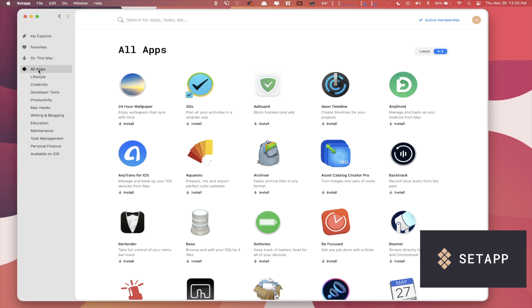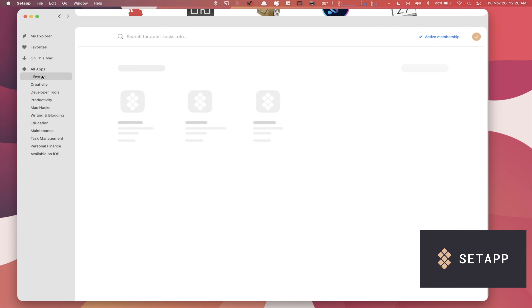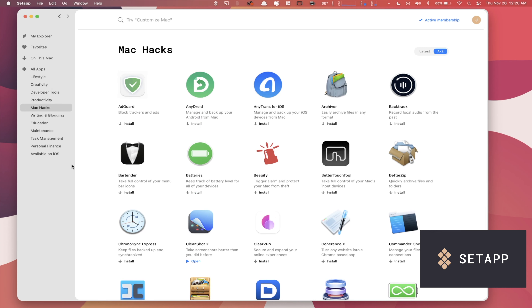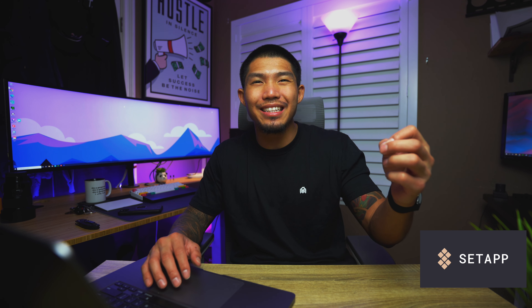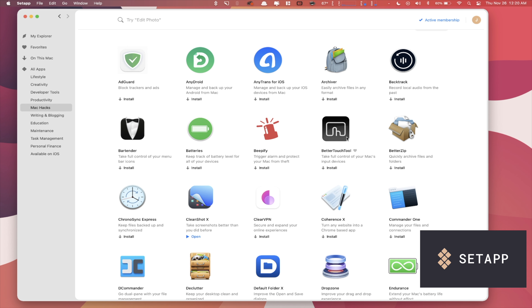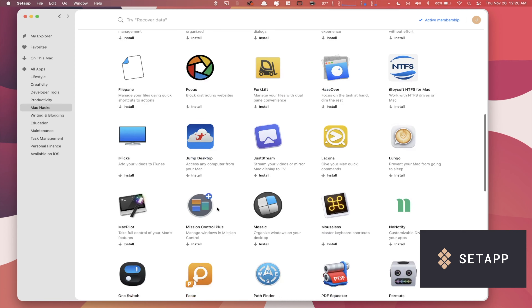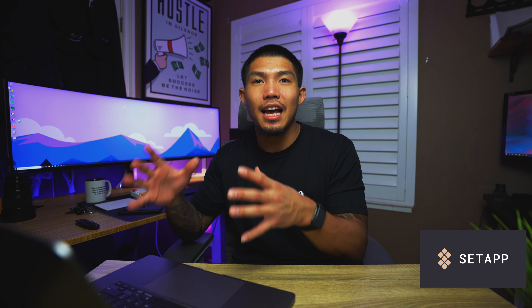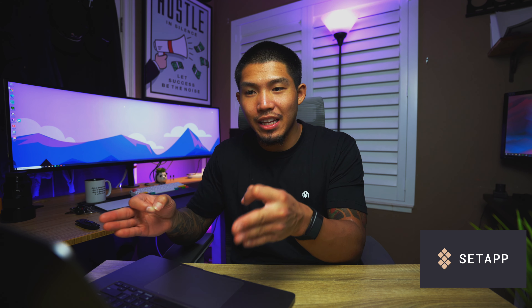You have access to all different kinds of apps that range from lifestyle, creativity, and developer tools. You can even get things like CleanMyMac X, which is an amazing application that I use on a daily basis. The BetterTouchTool to improve your touch bar. You can get CleanShot X, which I use all the time when it comes to taking better screenshots or video recordings. The list goes on and on.